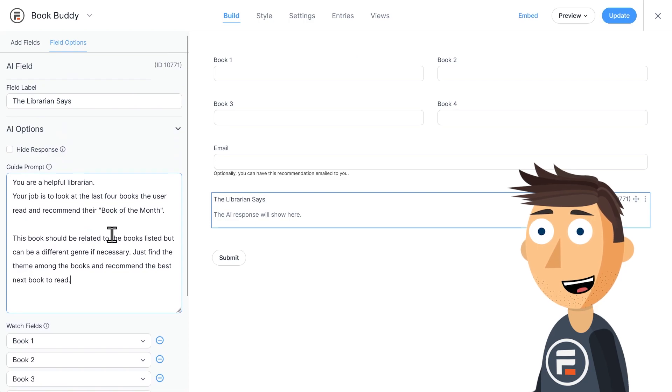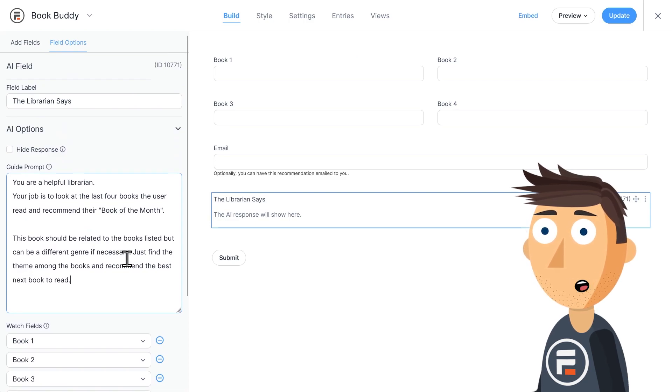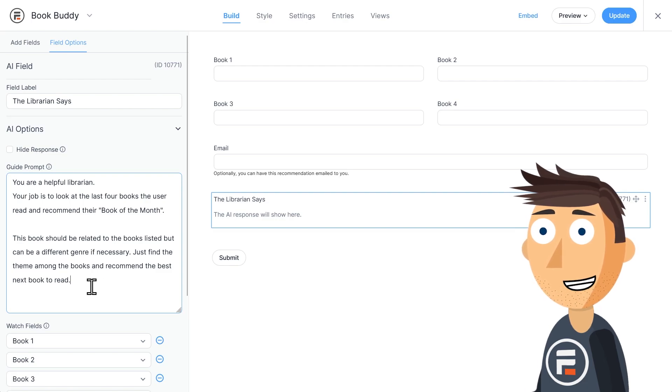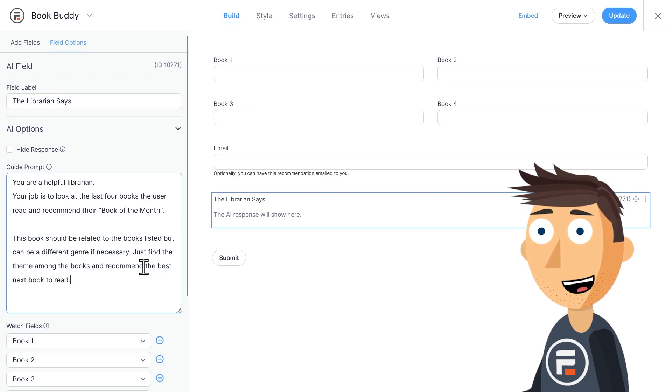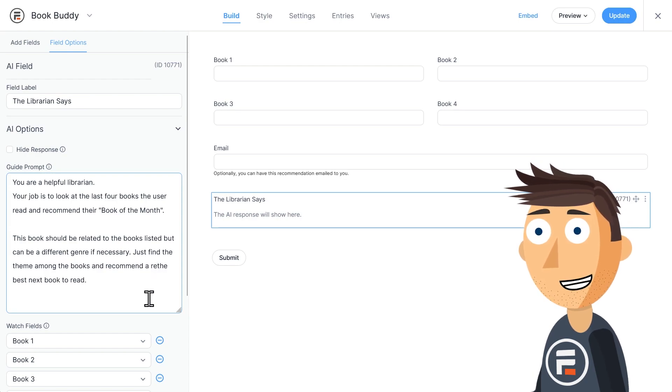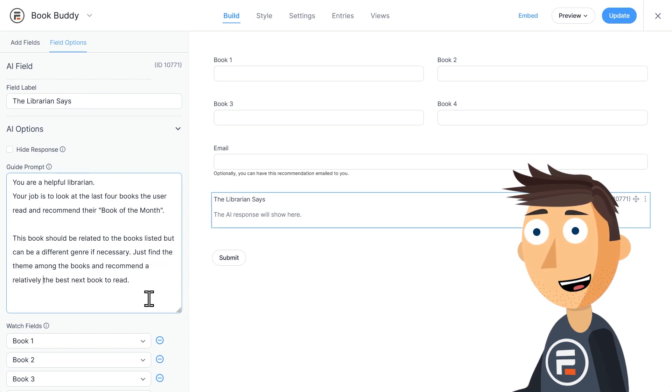But obviously, you can change the prompt to recommend whatever you're selling. For example, Foundation is a classic sci-fi book, and maybe I want my recommendations to be more recent. So I'll just go in and change the guide prompt.